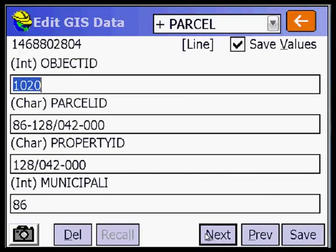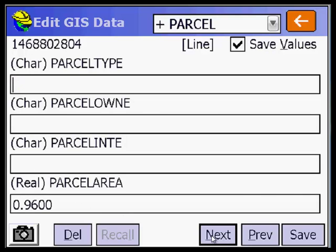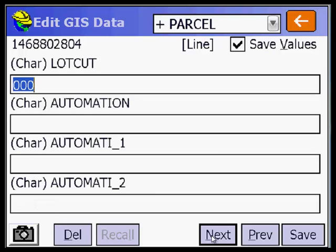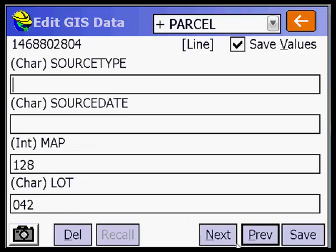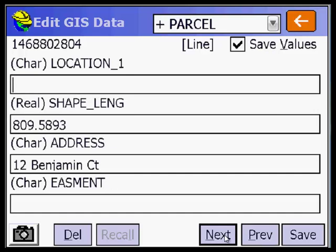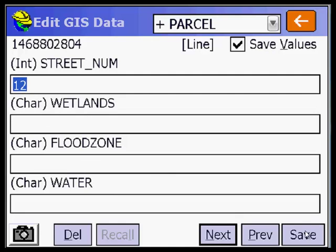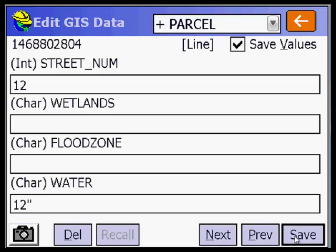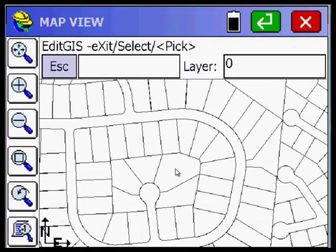Scrolling through the attributes: object, parcel, municipality 86, area. Going back previous, I have lot 42. Continuing next through fields, there's the street address — 12 Benjamin Court. Street number 12. At this point if I wanted to save something I can save it. We've edited that one right there.